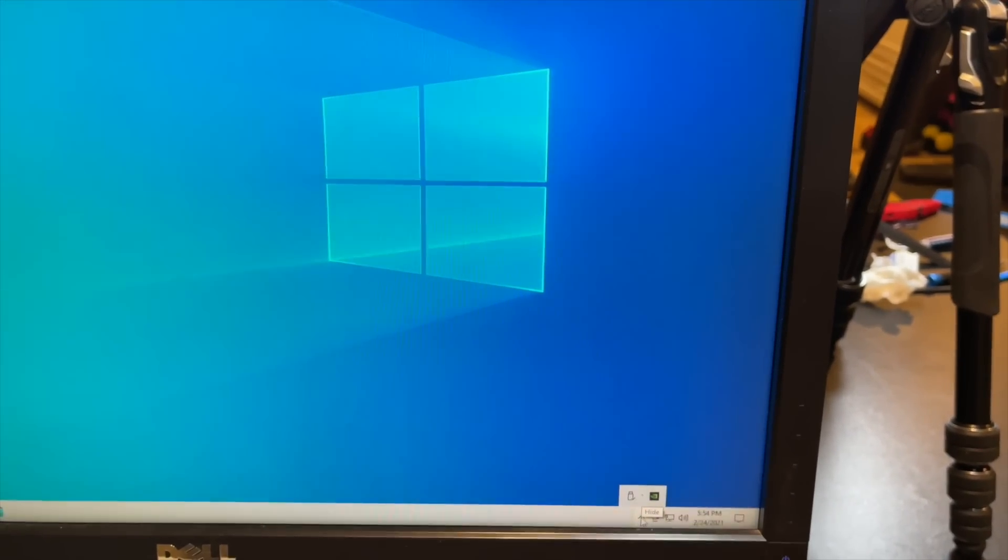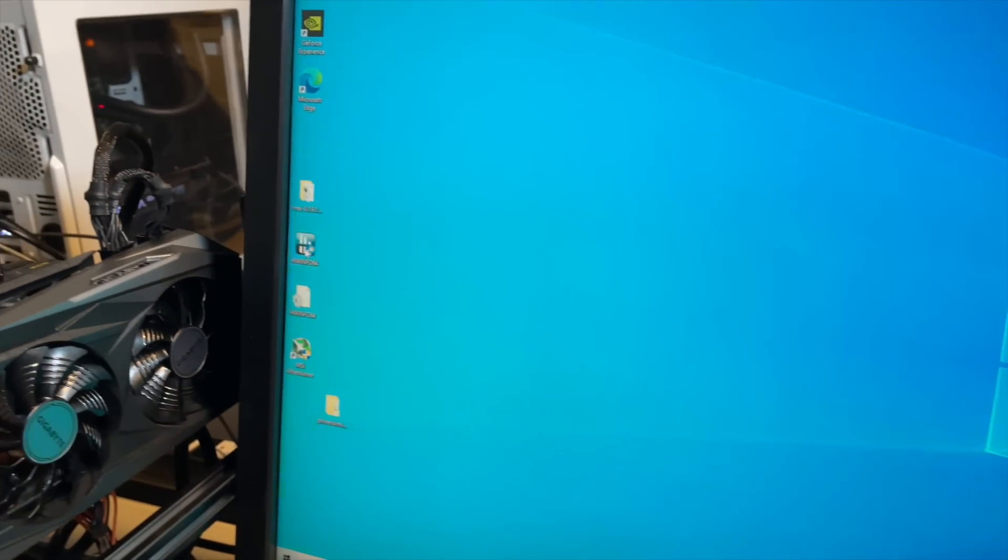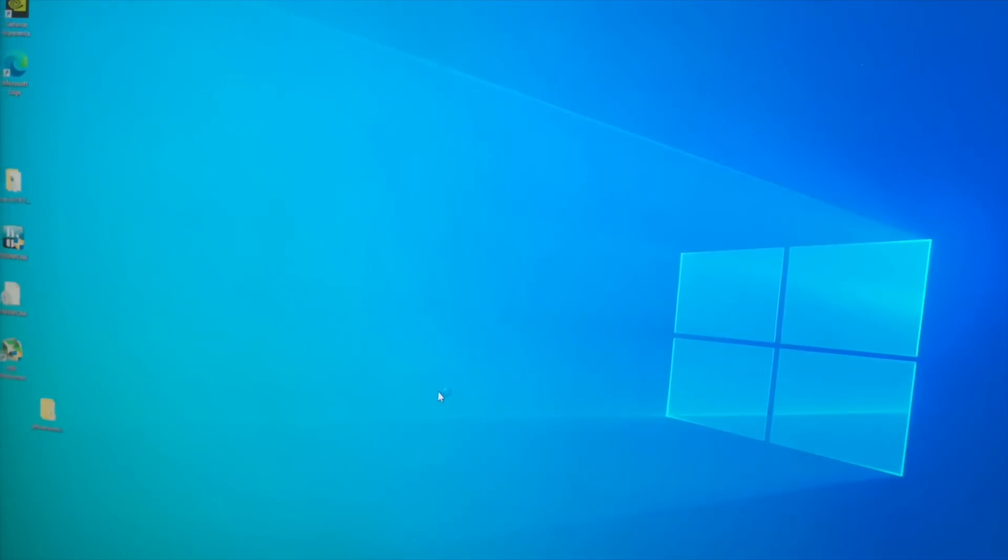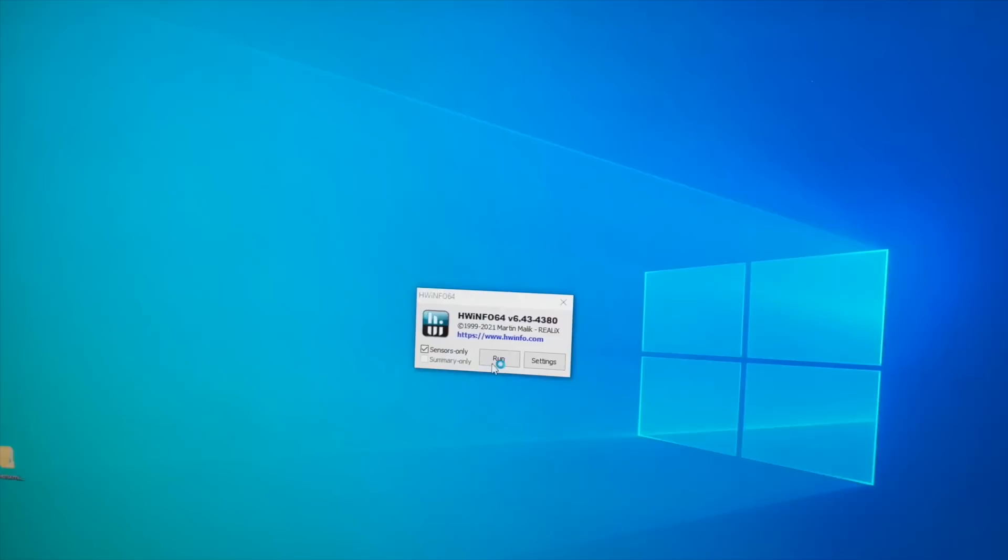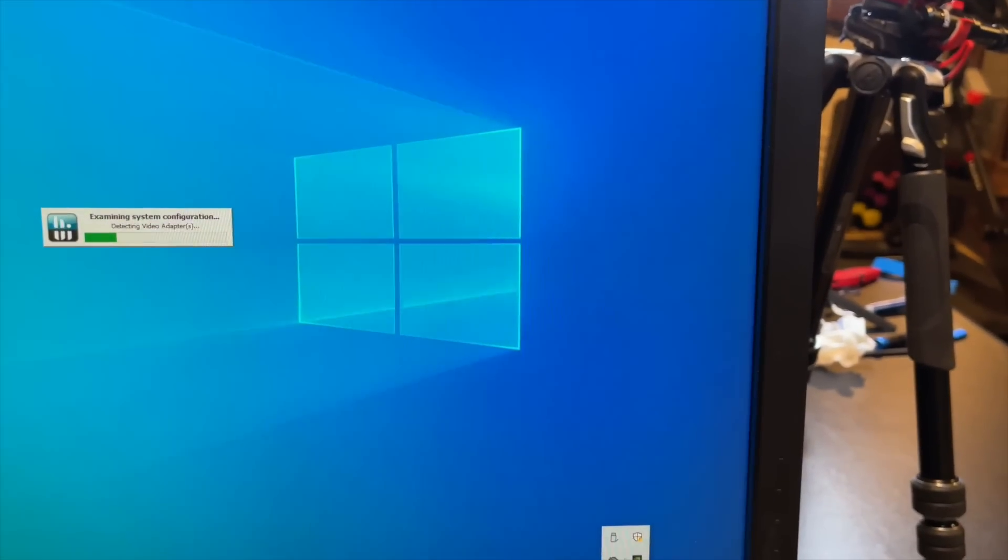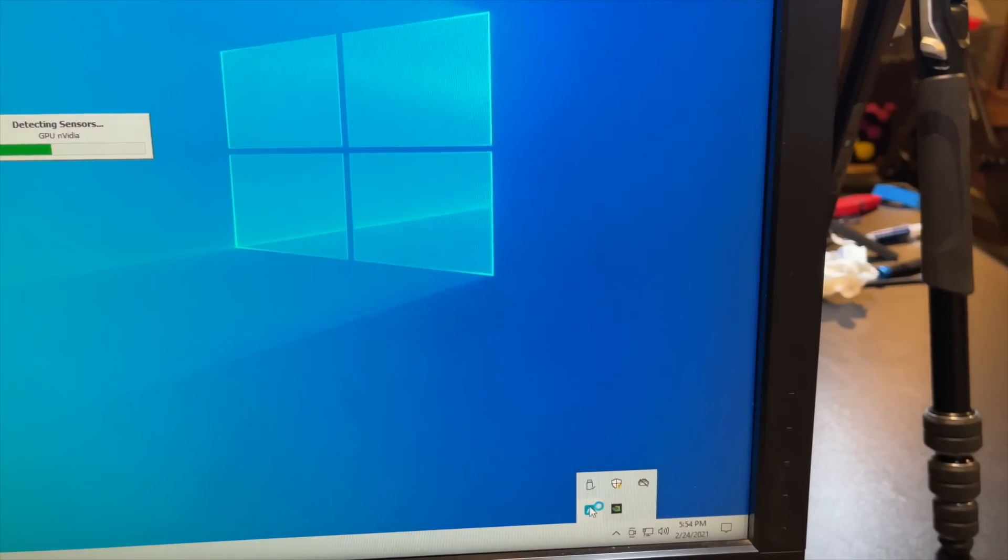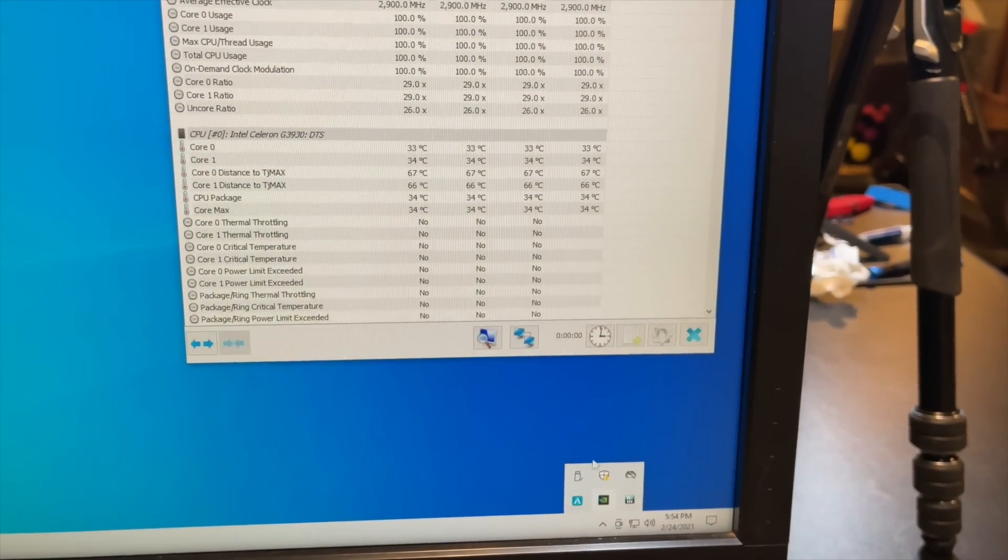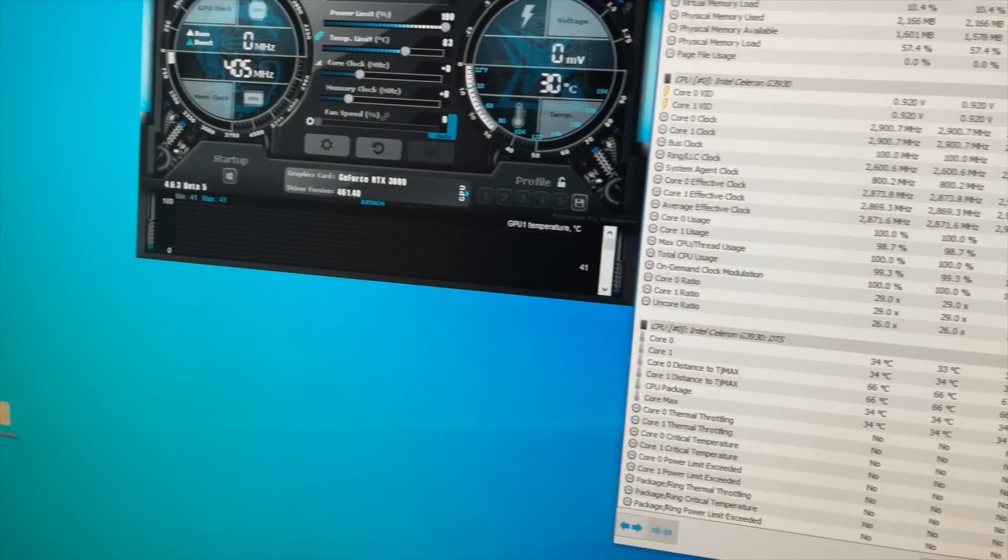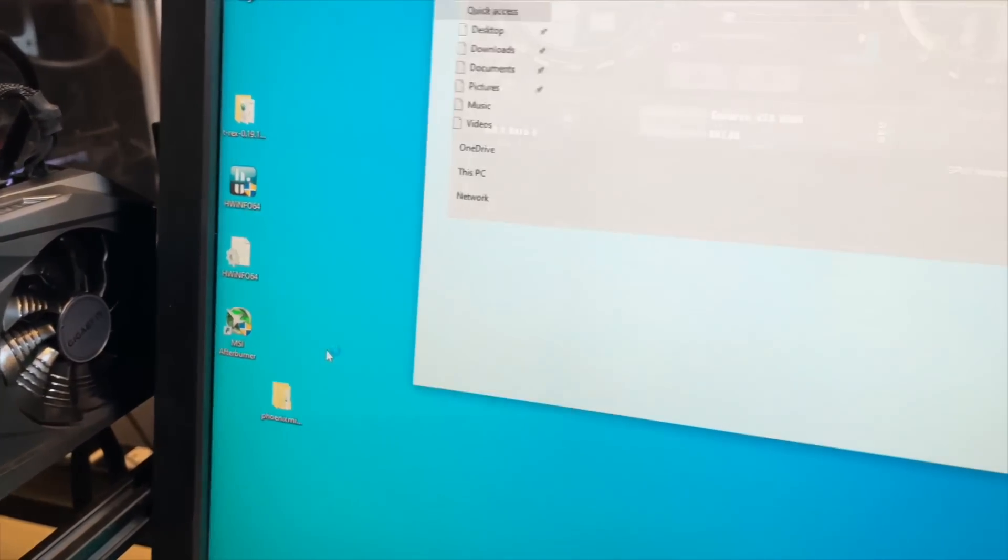I got to get Hardware Info opened. Let's do that. Got to get MSI Afterburner opened. Need to stop my Awesome Miner remote agent from launching.